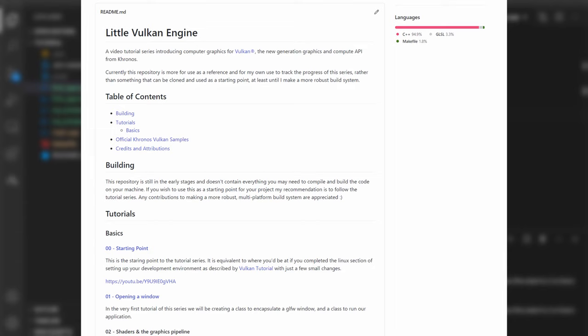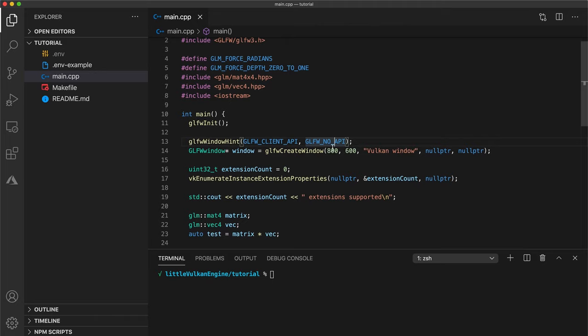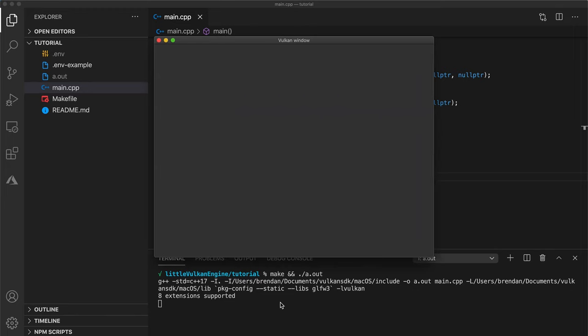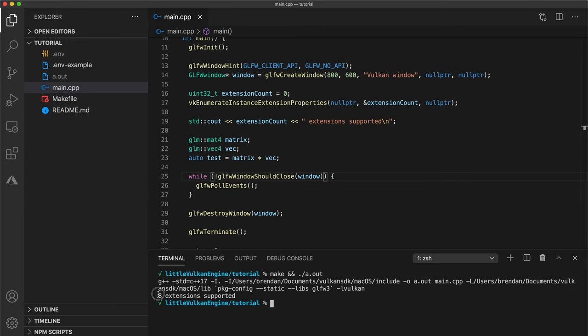Now assuming you've completed that section you should have a main file that looks something like this. Let's compile and run our code and an empty window should open up. And if you look in your console some output saying how many extensions your GPU supports. If you've got that you're good to go and it means everything has been set up correctly.